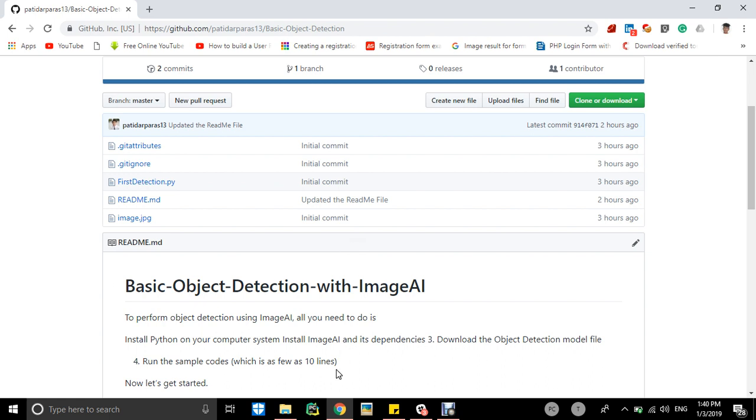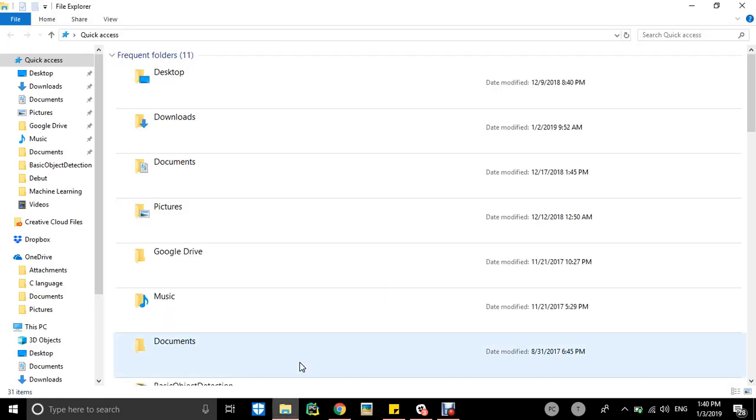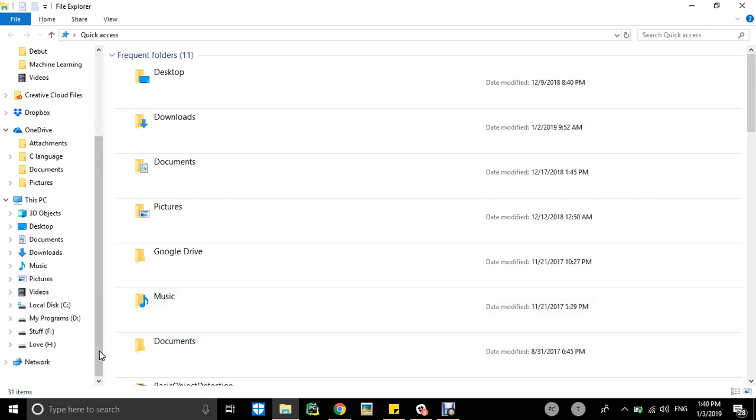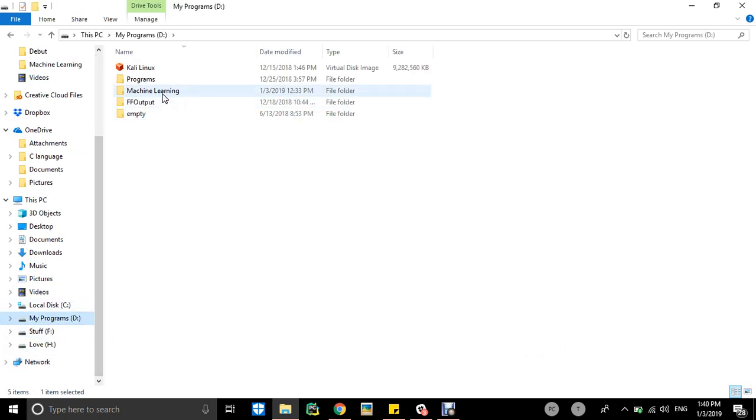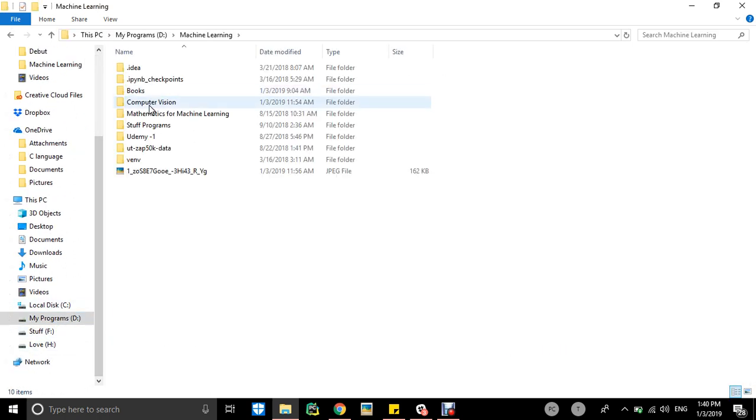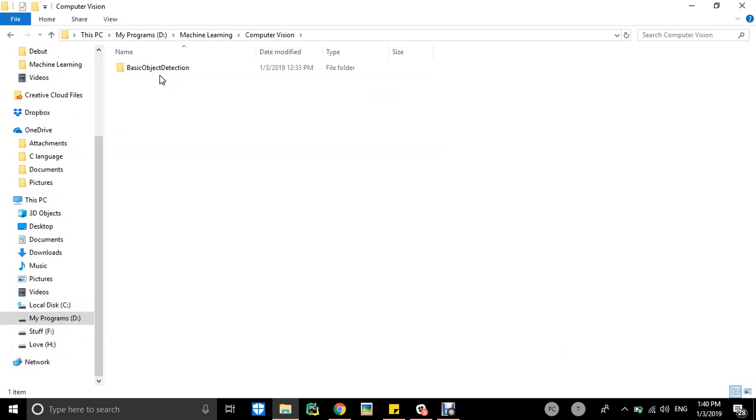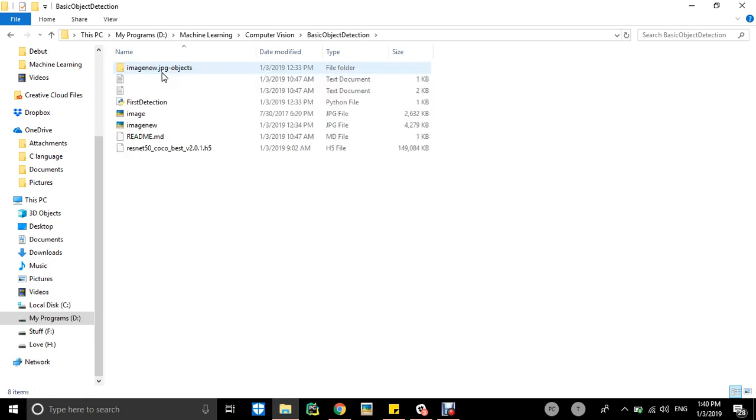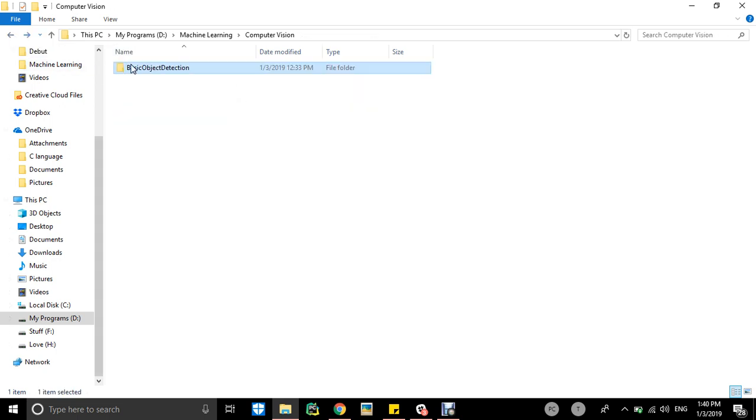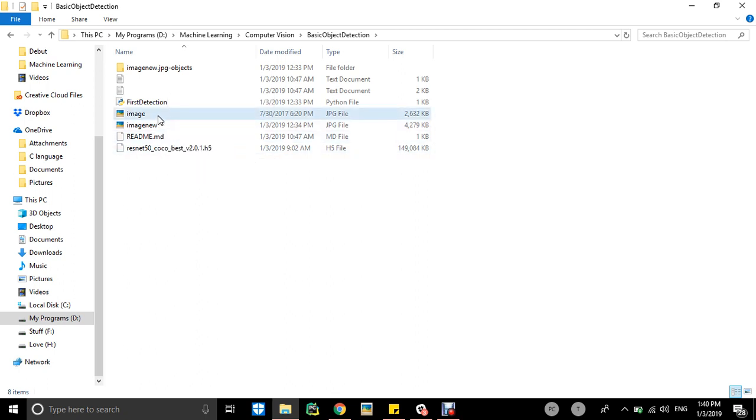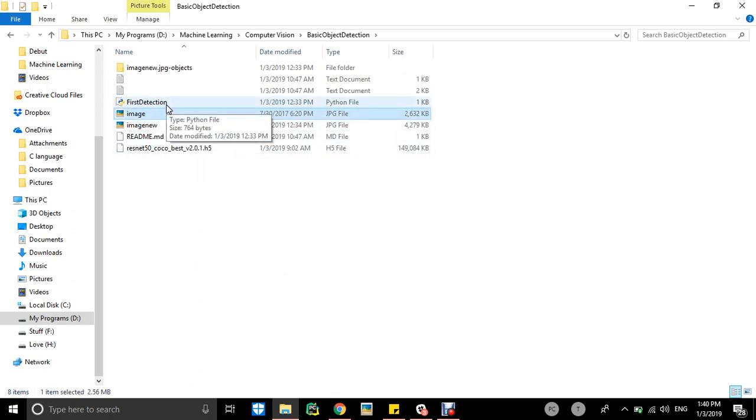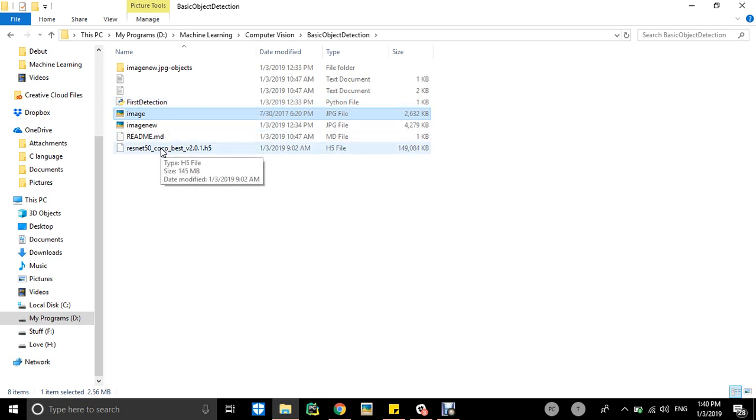I made a folder like basic object detection. You can place your image file, main image file, first detection file, and then the model file. You have to download that from there.